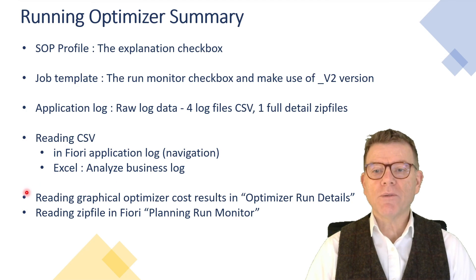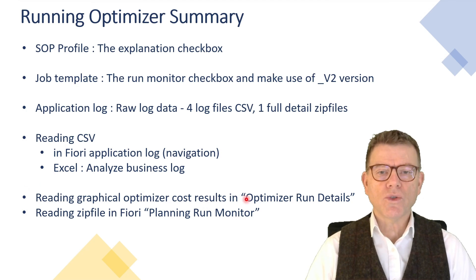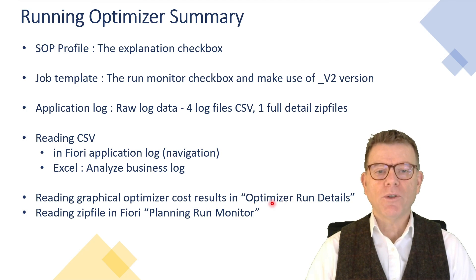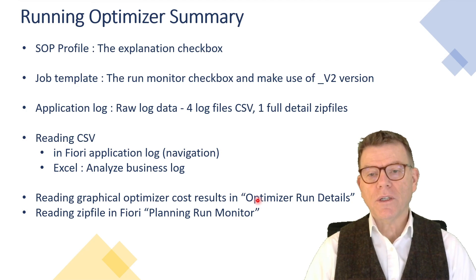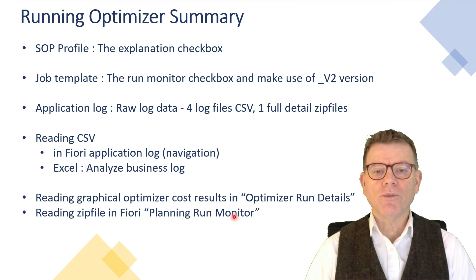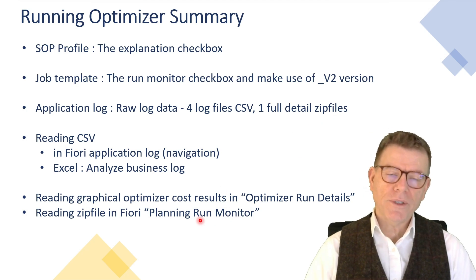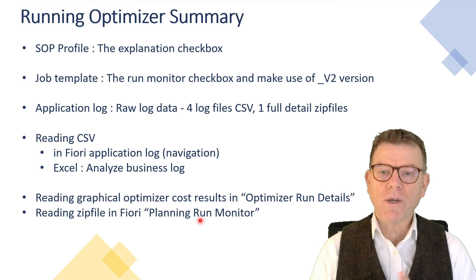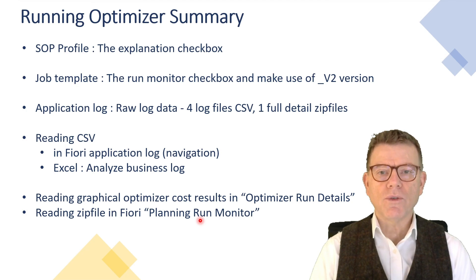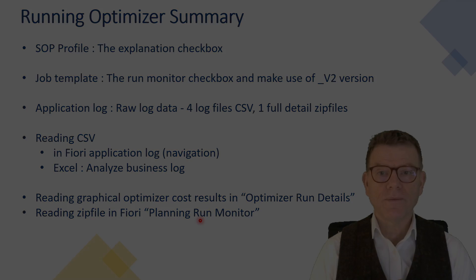And then to read, the optimizer is giving you some graphical output. Not so interesting. There is a particular application in Fiori, optimizer run details. And also in Fiori, there is another application which is planning run monitor. And this one reads this zip file. Very interesting, pretty technical, not for end users, but very useful when you want to analyze the details of an optimization run.